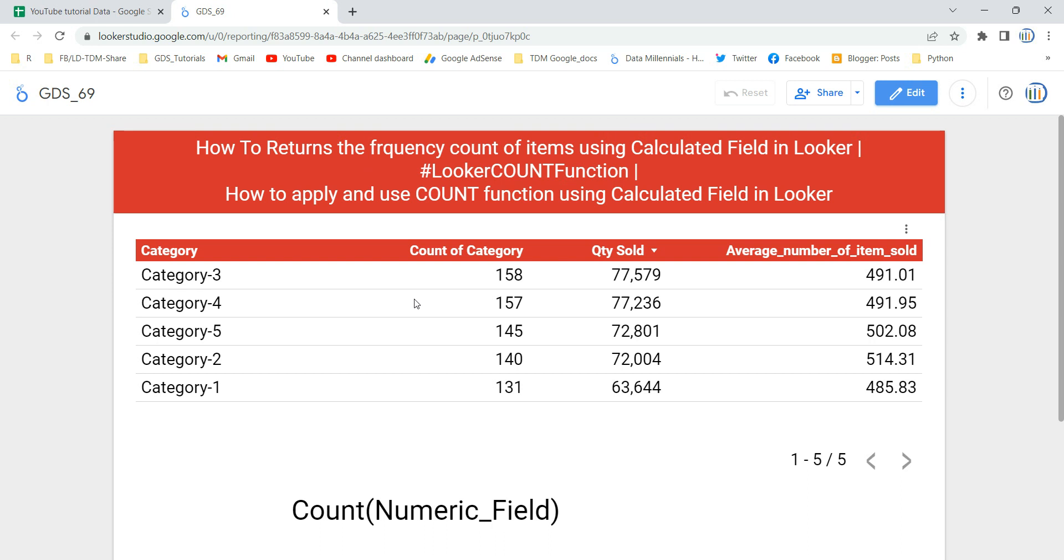COUNT is a type of aggregation function in Looker and this COUNT function helps you to count the number of items in a particular field.